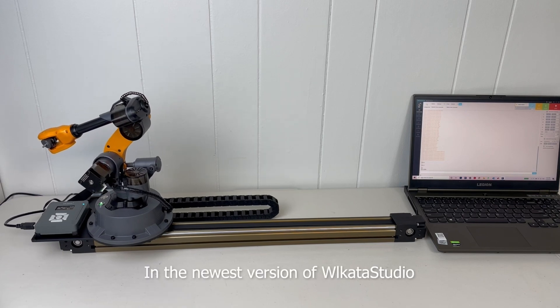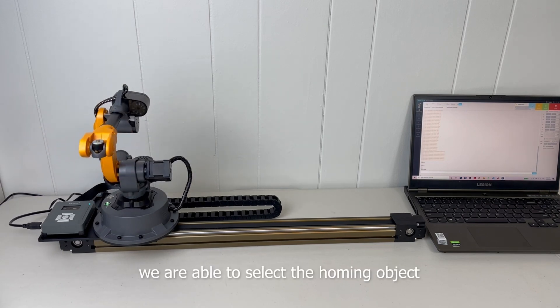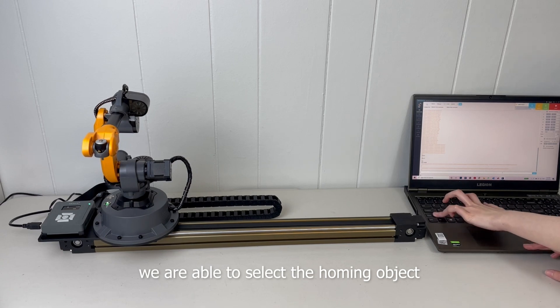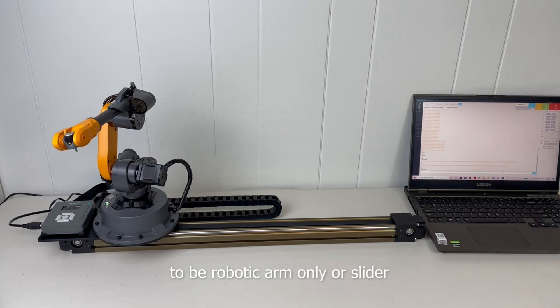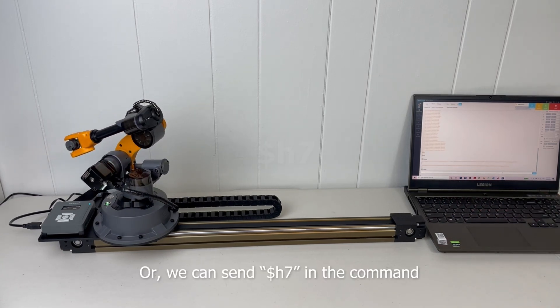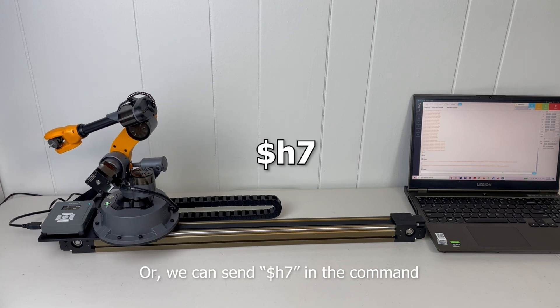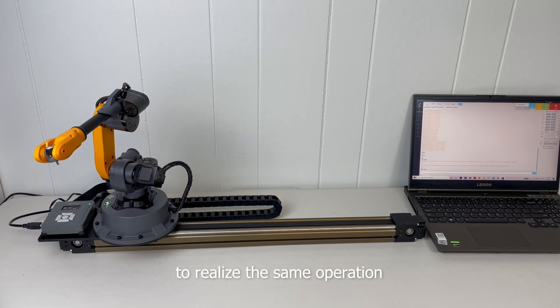In the newest version of Wilkata Studio, we are able to select a homing object to be robotic arm or slider. Or we can send $$h7 in the command to realize the same operation.